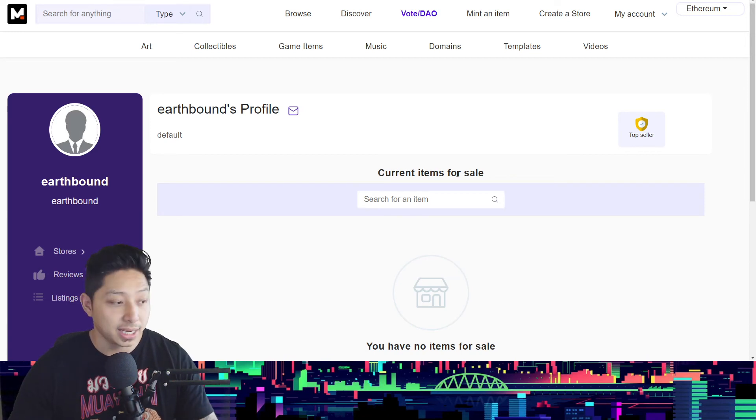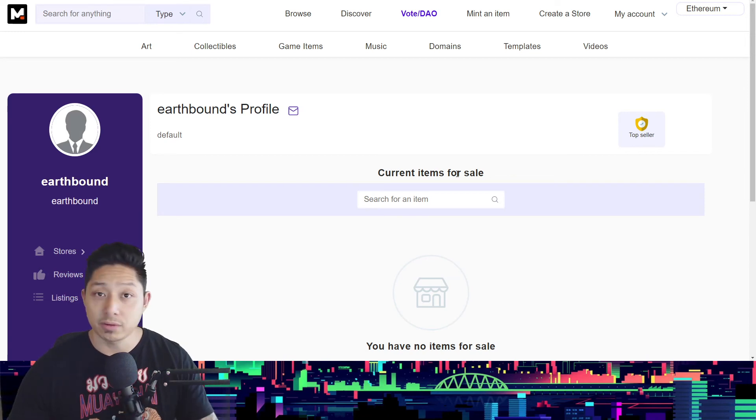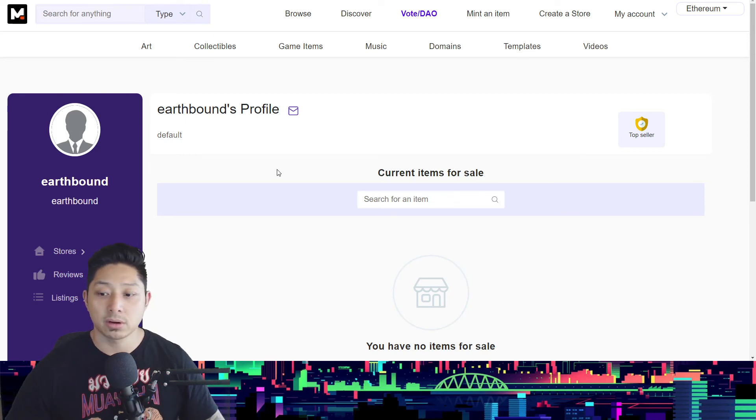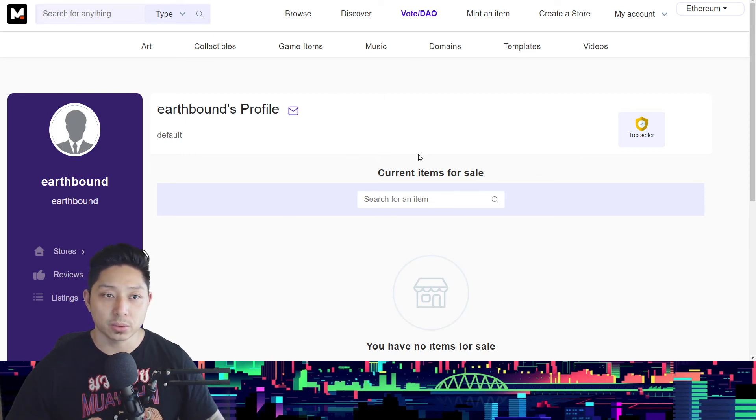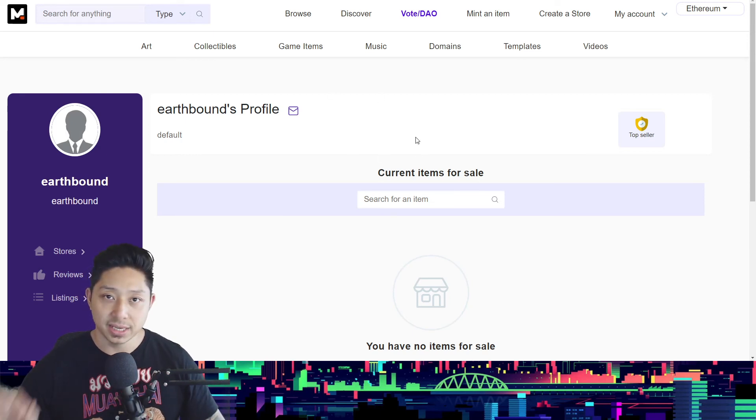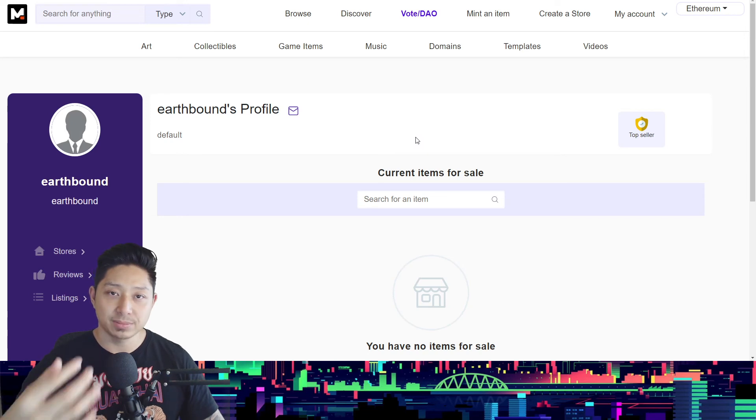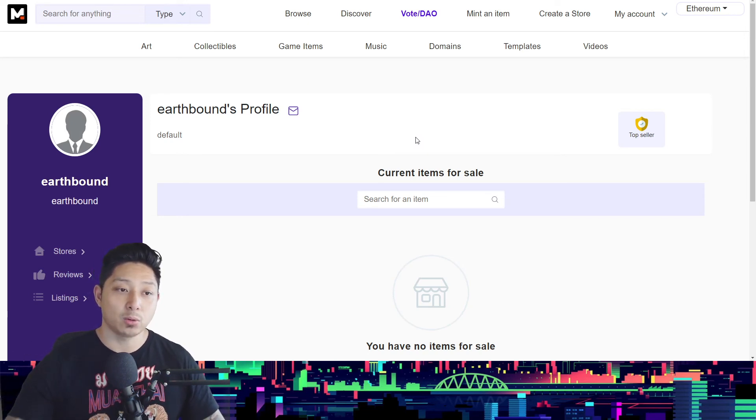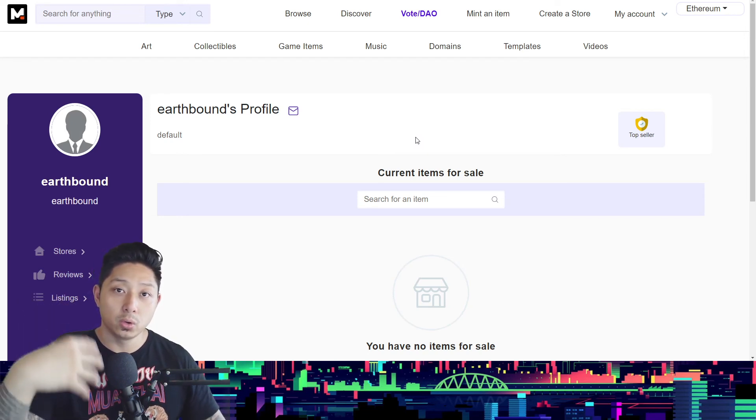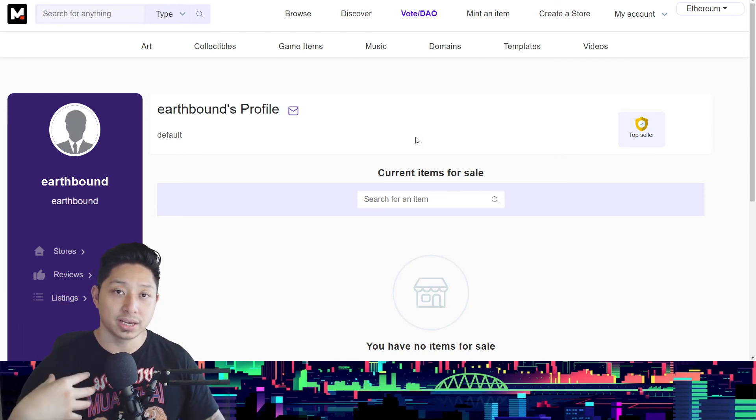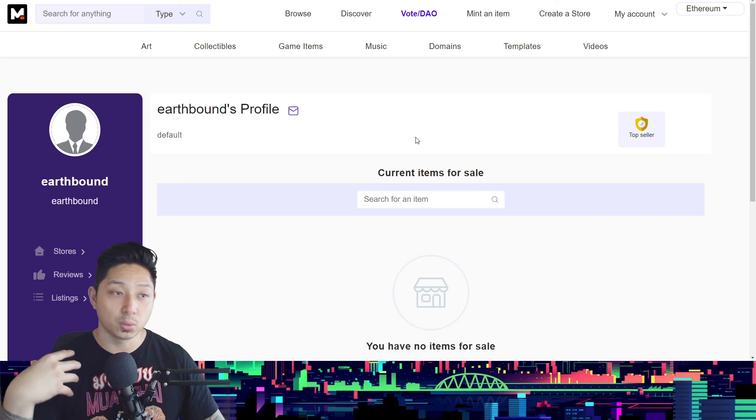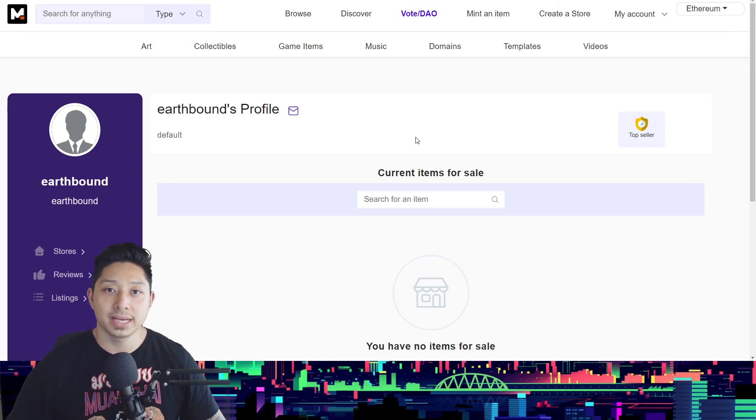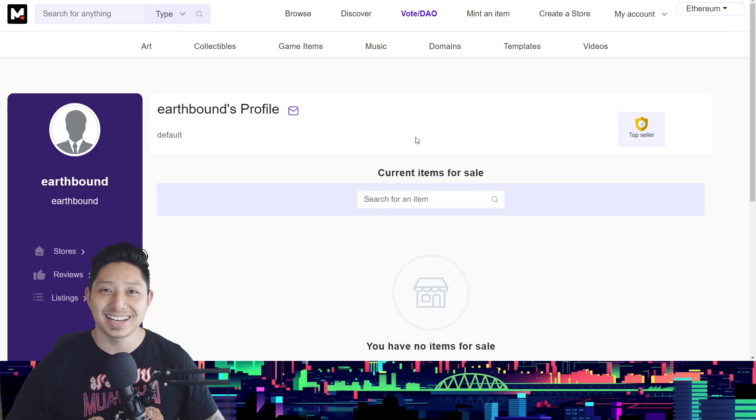Hopefully that was of some value. That is how you can check whether an NFT that you created has been successful in transferring and also you being able to receive the money from the winning bidder. If you got something out of the video, please drop a like and I'll see you in the next video.